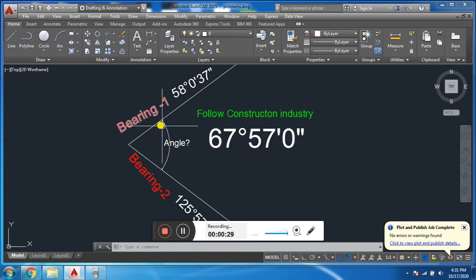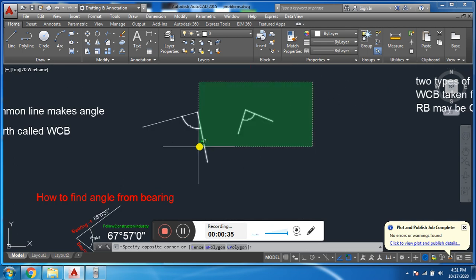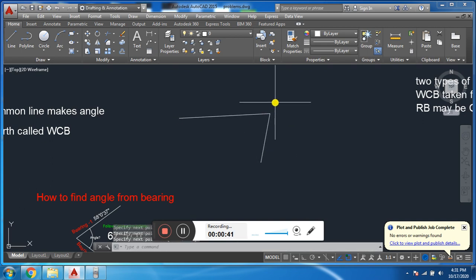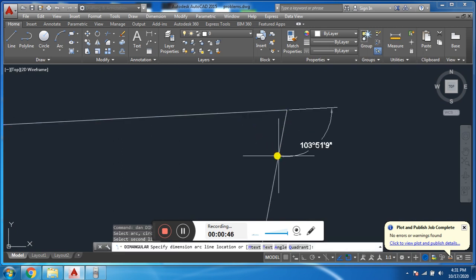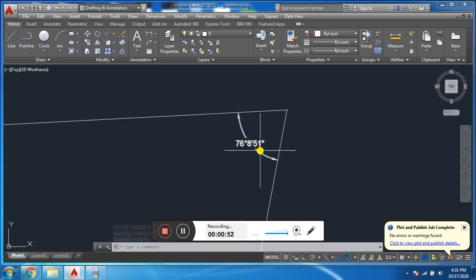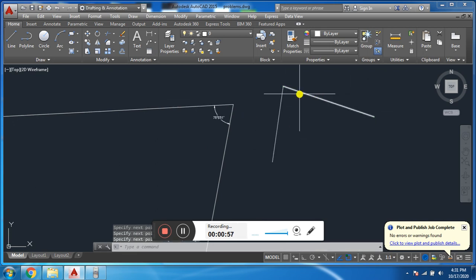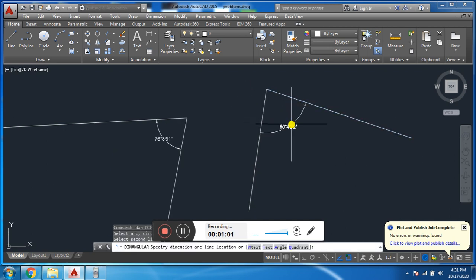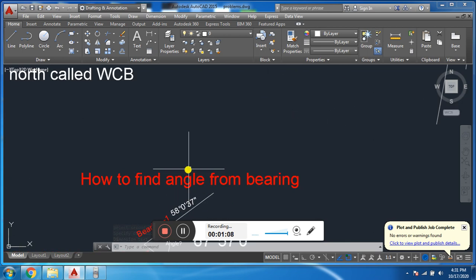First of all, we will define what is the difference between bearing and angle, and after that we will solve this question. An angle is the combination of any two common lines. For example, this is one line, this is another line. When these lines meet at a point, they make an angle — it means the inclination between these two lines, or the angular deviation between these two lines, is called an angle.